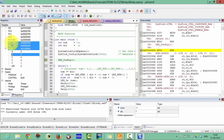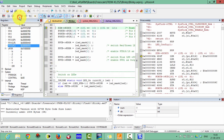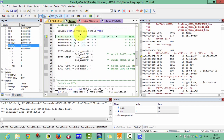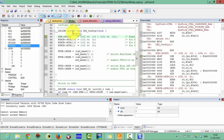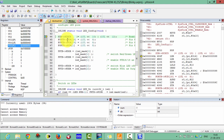These registers have been updated — you can see the link register, program counter, and all those things have been updated. Now it will call the LED configuration function. You can see the next line calls this LED configuration function, which will initialize all those GPIO things.